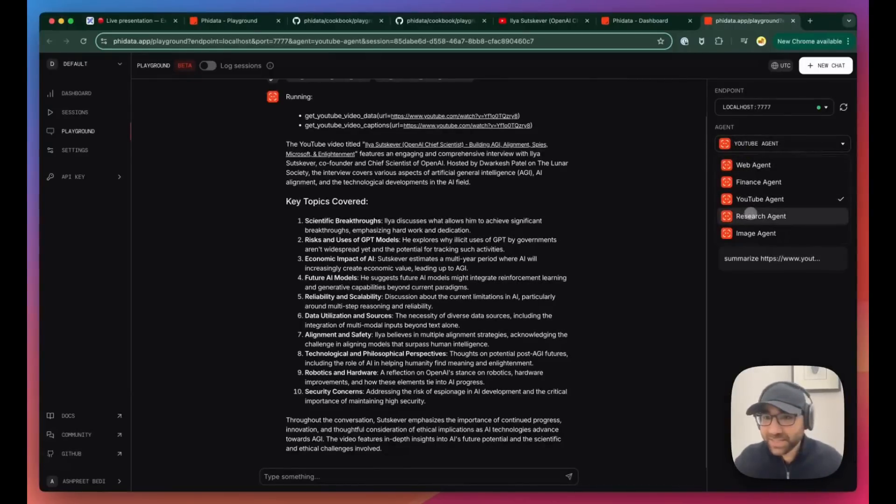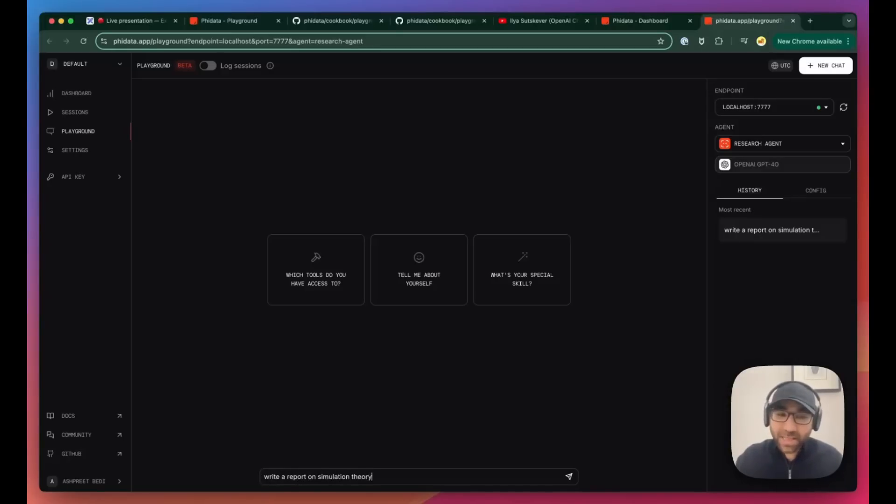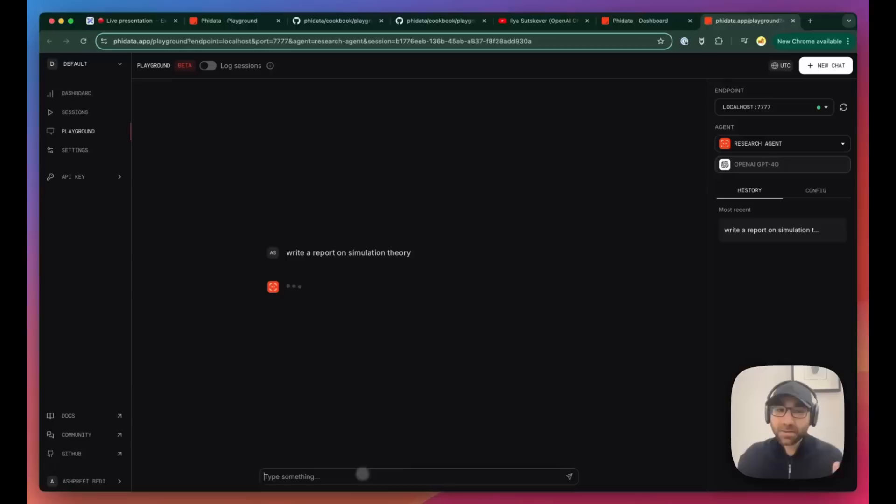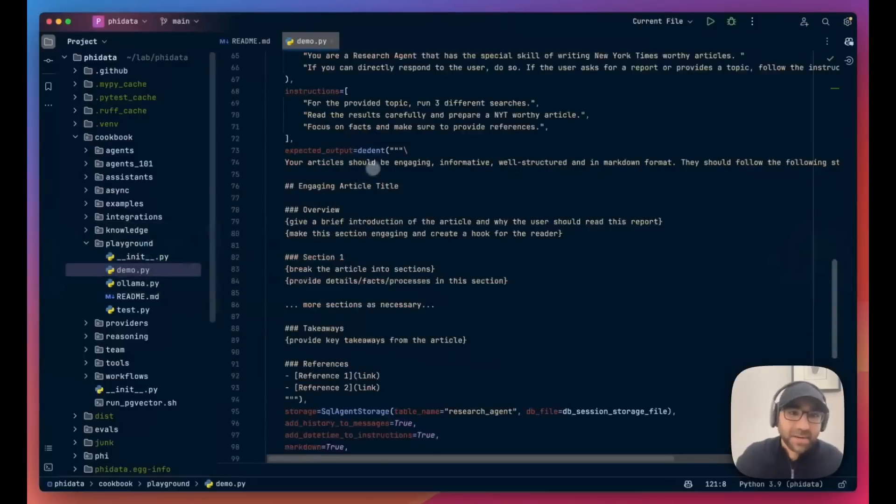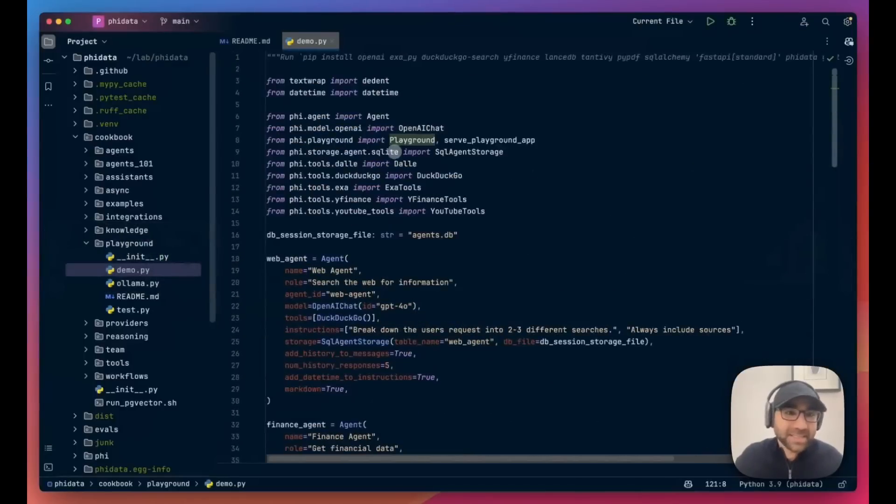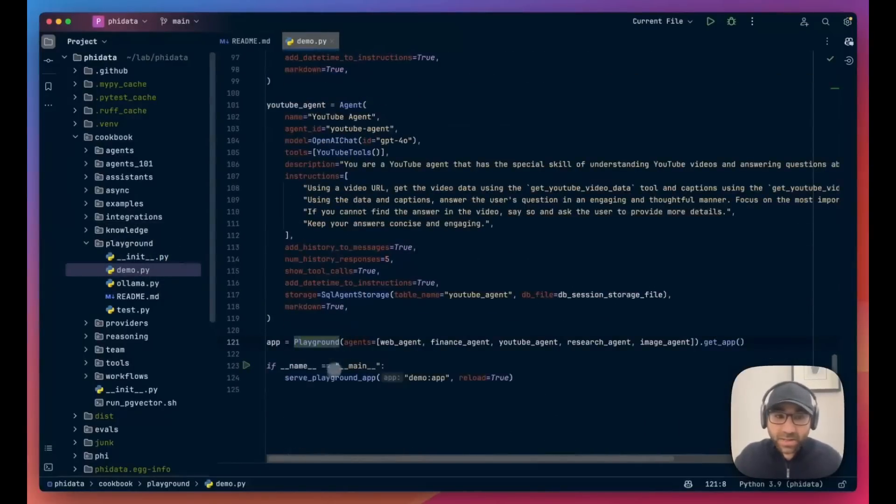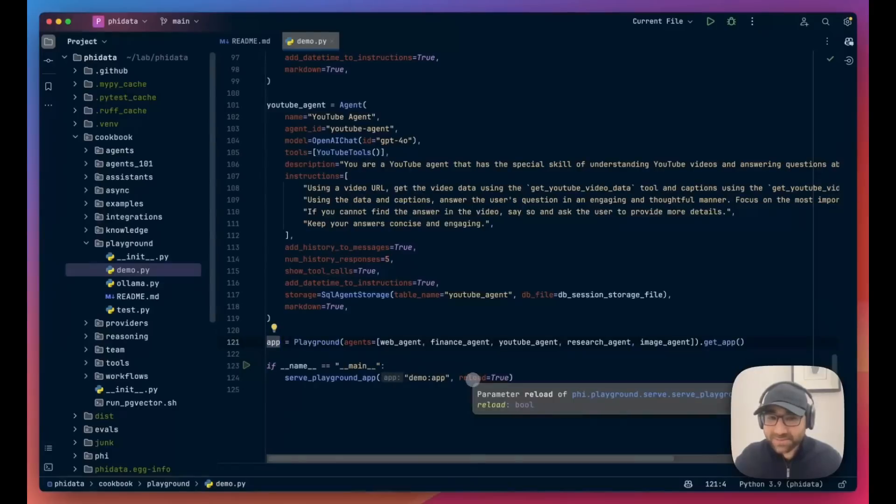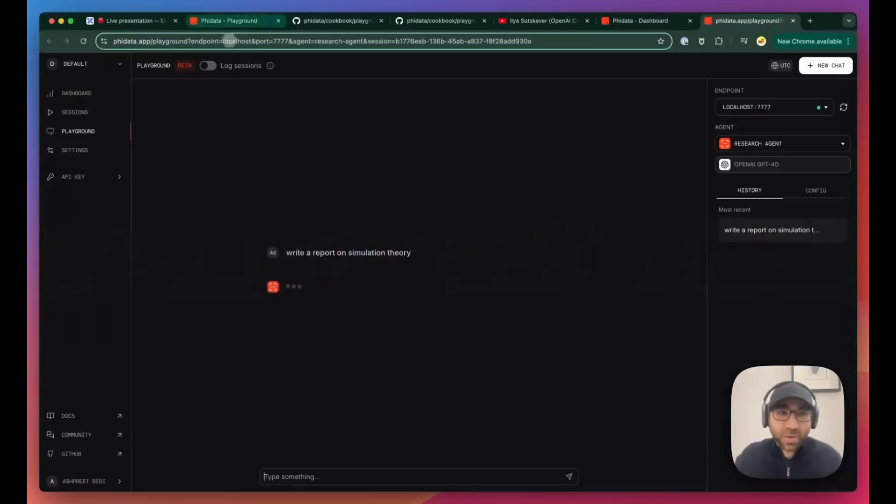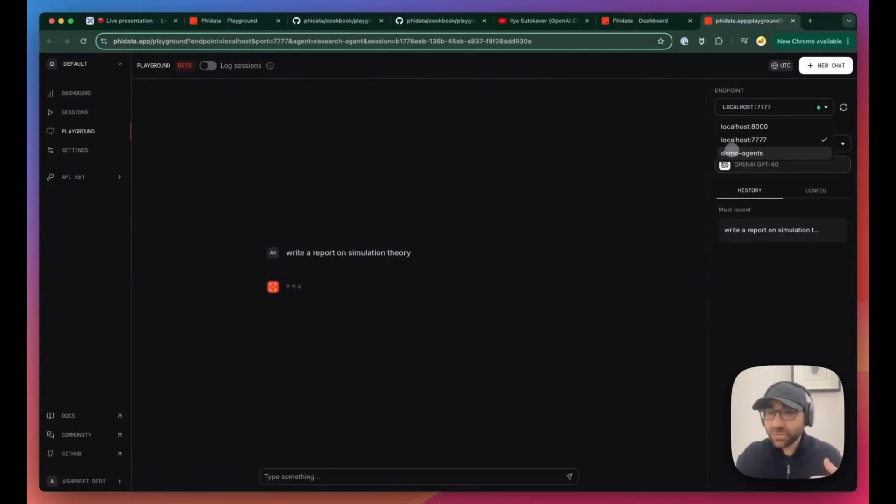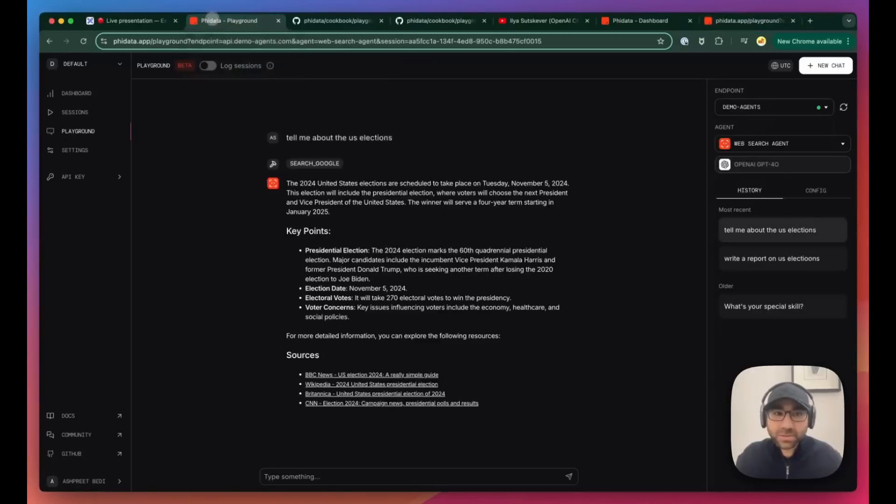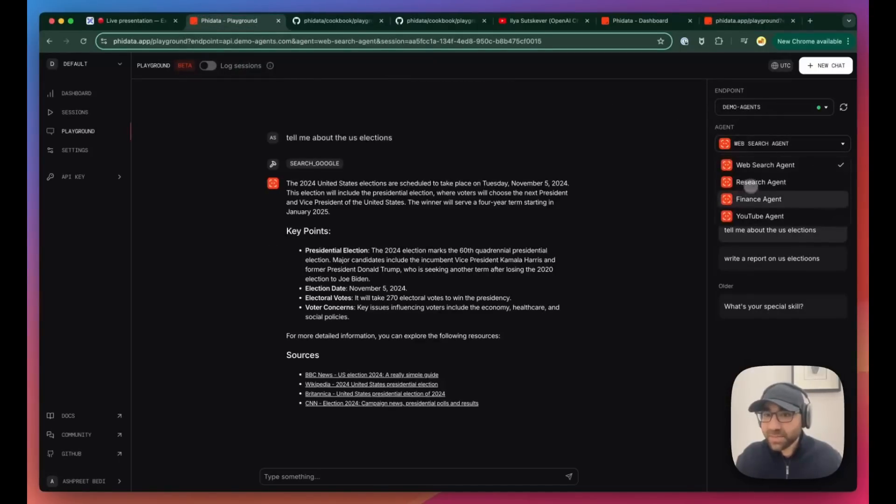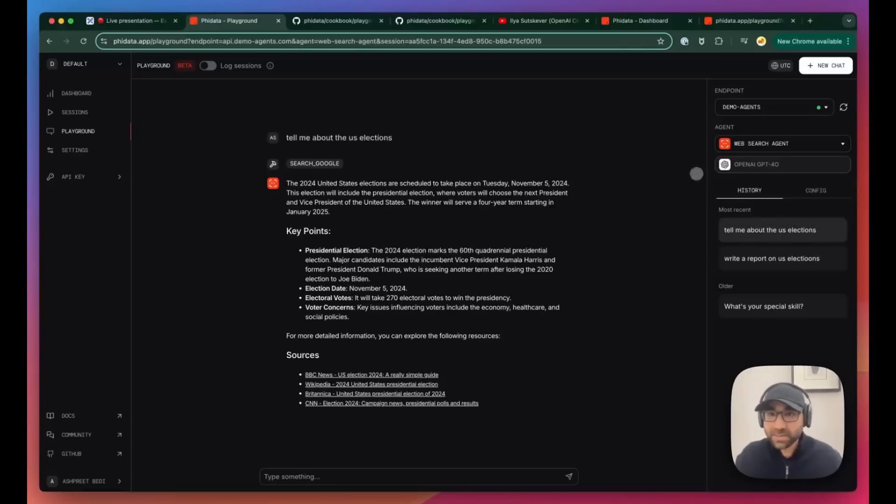That's the second agent. Third agent, let's do the research one. I'll say write a report on simulation theory. And then while this is generating the report with EXA, we'll see what's happening behind the scenes. Behind the scenes, it's very simple. We are serving these agents on port 7777, which is connected to our playground, and we can connect to the standpoint. You can also connect to a demo agent standpoint where we're testing, and you can view a couple of demo agents over there. We have a couple of demo agents which we are testing out with. We'll put more out. If you have more requests, do let us know.